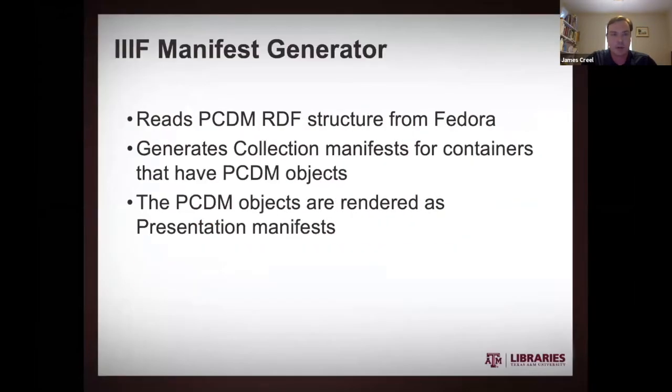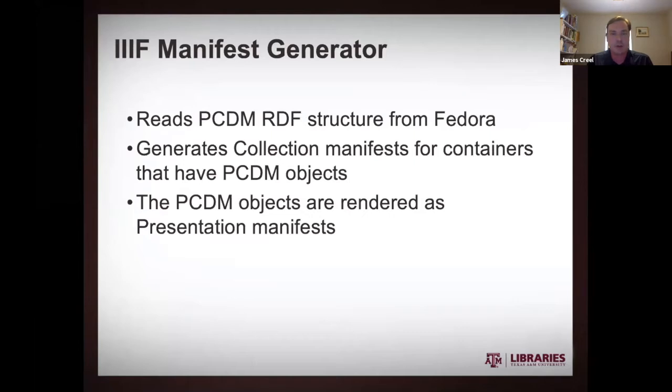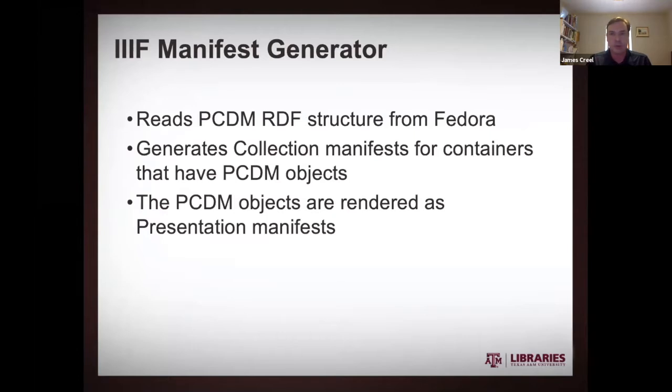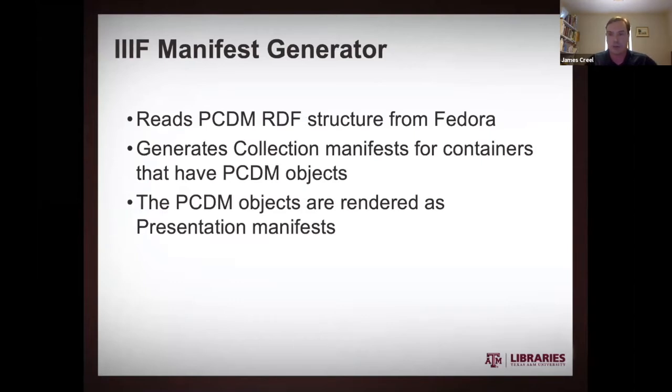All right. So next piece of the puzzle is our IIIF manifest generation service. So this is a standalone application that will on demand read this PCDM RDF structure out of Fedora and generate a collection manifest for a collection much like we just saw in our floor there.